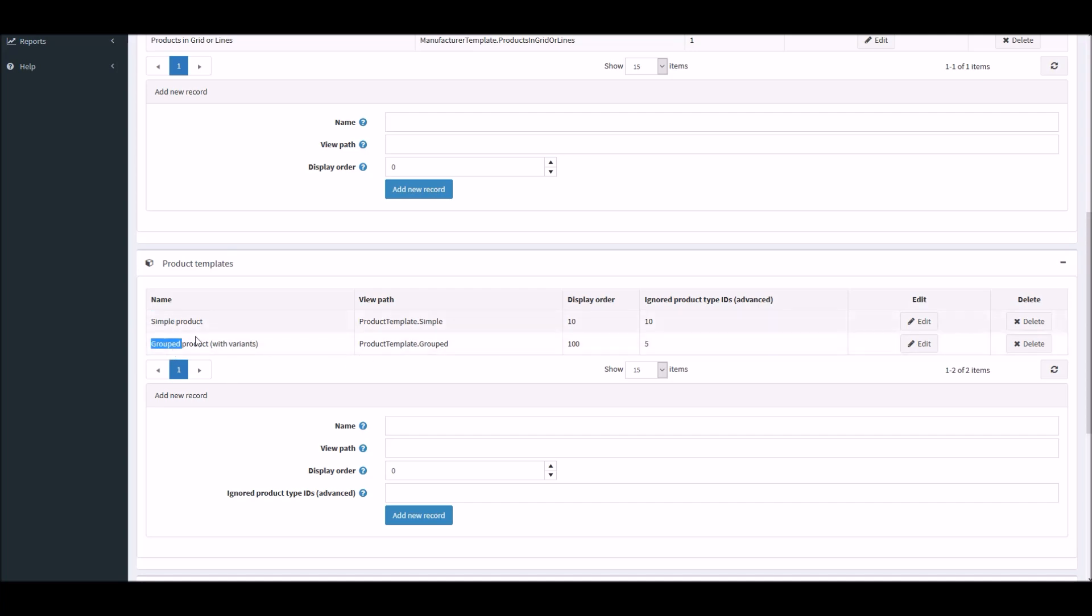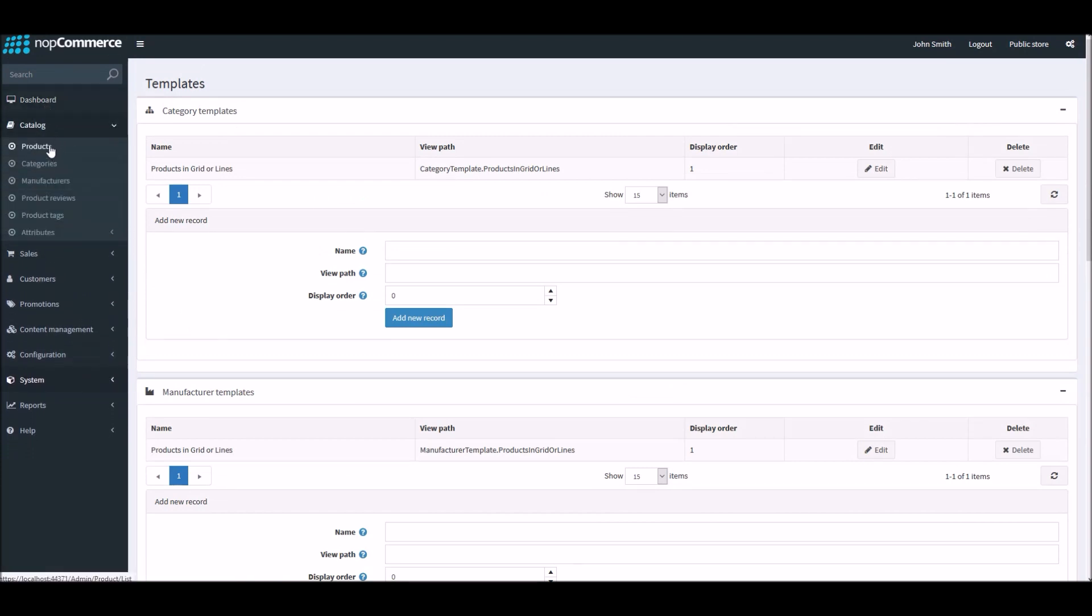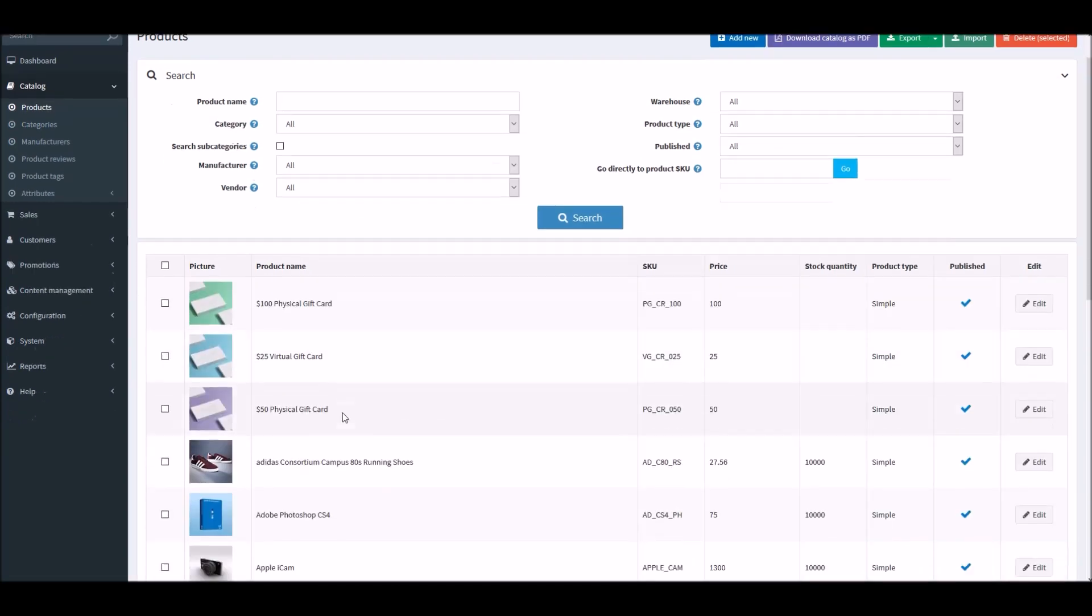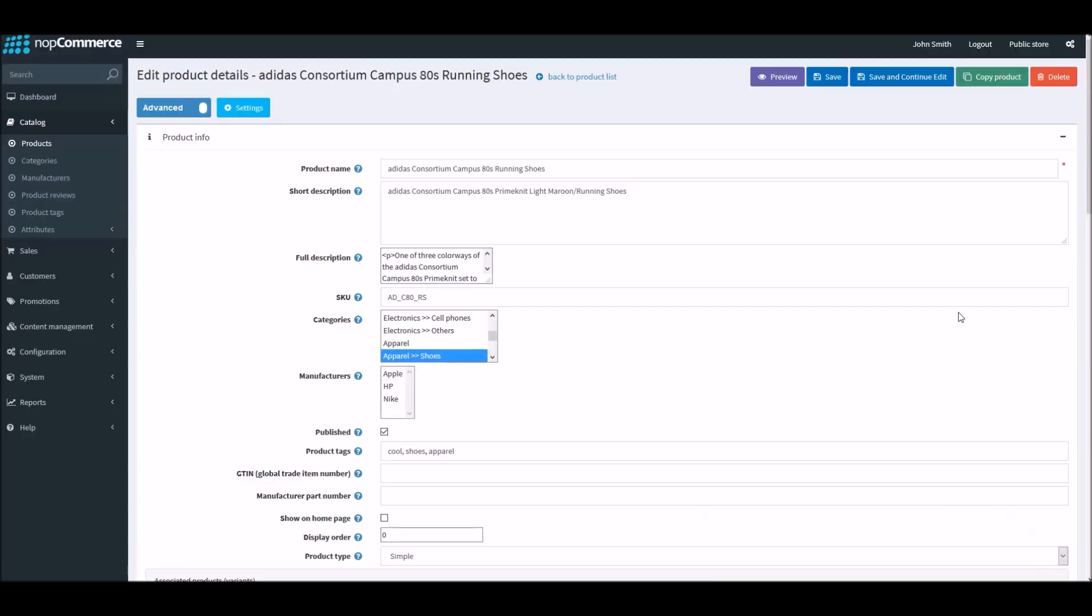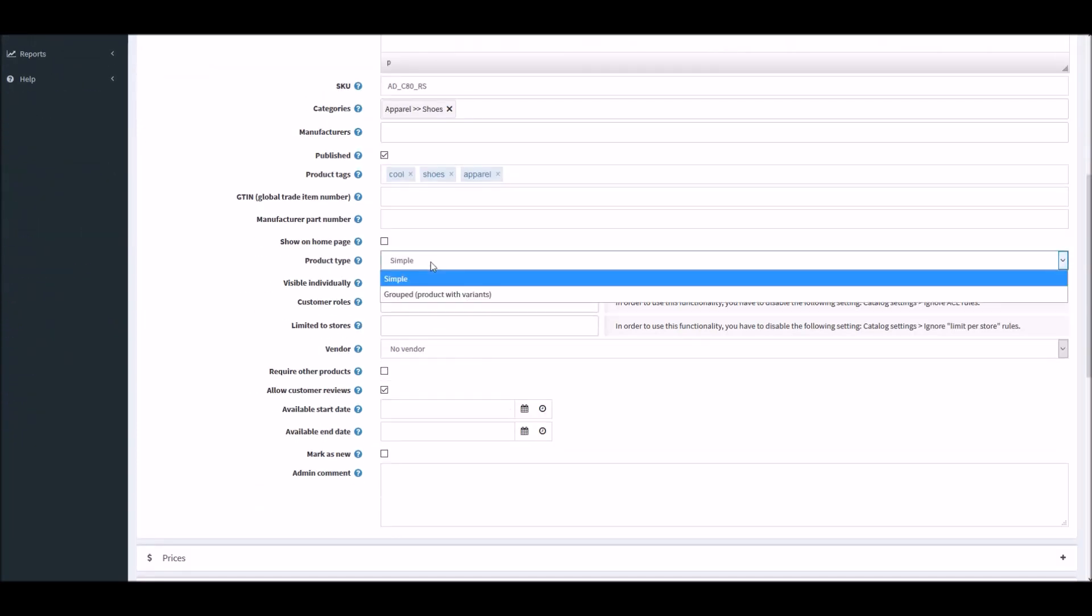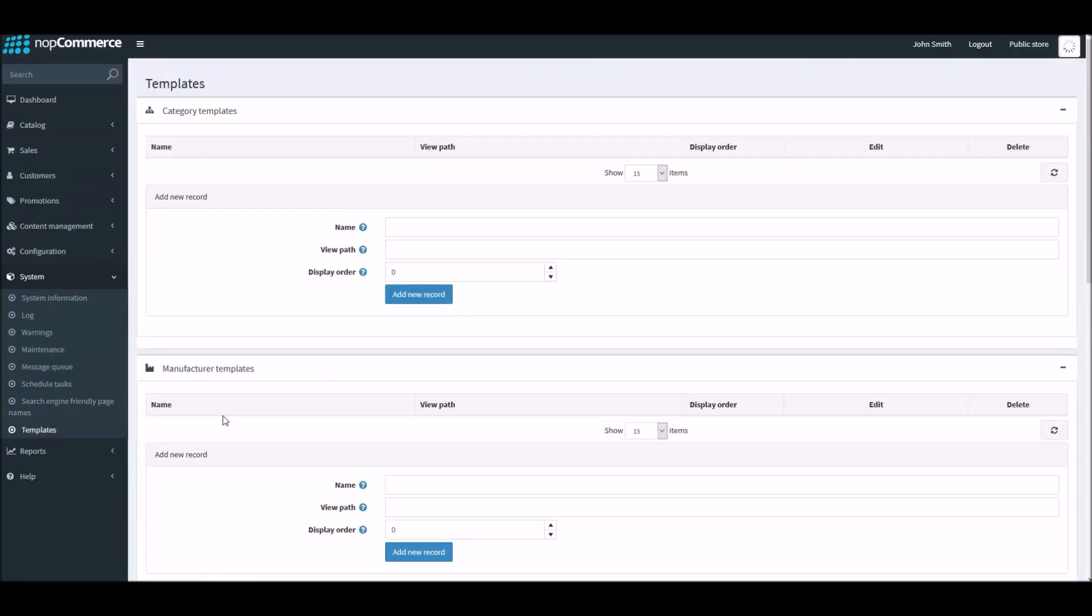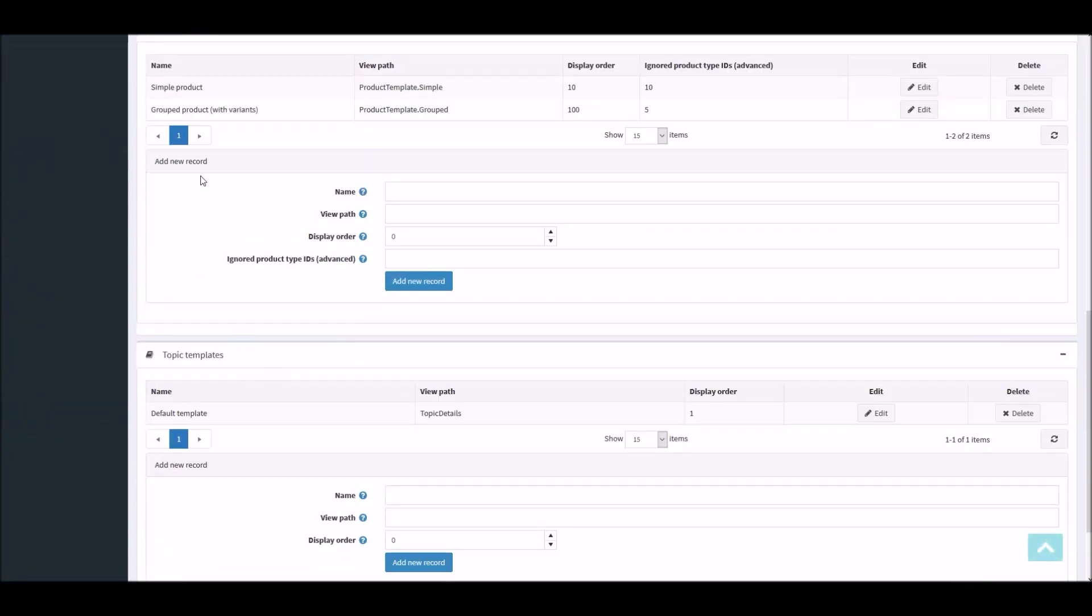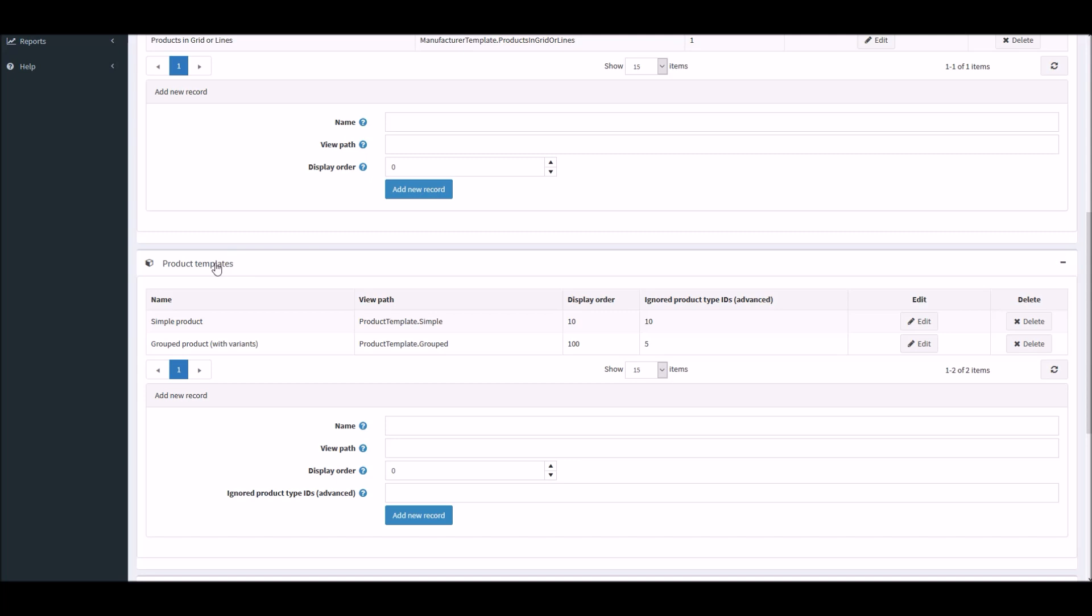this section is showing our two default templates, which is simple product and group products. And before adding, let me just show you how it looks like for a product. If we pick any product, let's pick the shoes. So this product is currently using simple product template. It's product type simple. And by default, we are not getting the template option here because we do not have any additional template defined right now. I'll go back to again system templates. And if you scroll down, I'll go right here product template.